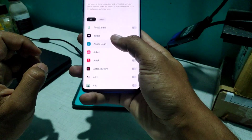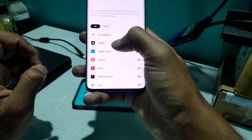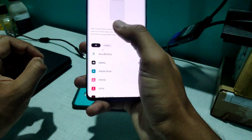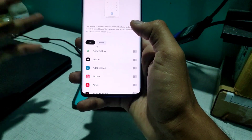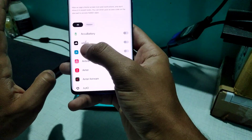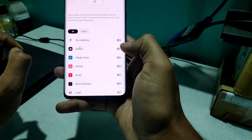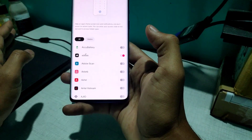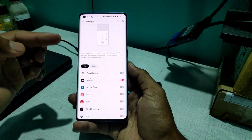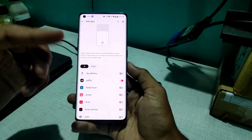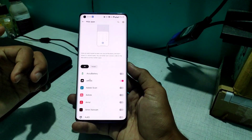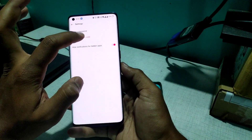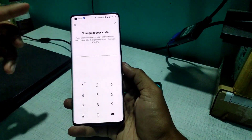Here there will be a list of applications. In the hidden section you'll see the apps you've already set to hidden. For example, I wanted to hide Adidas — click on it and it will be hidden. But before that, it will ask you to set a password, which I'm going to show you now.